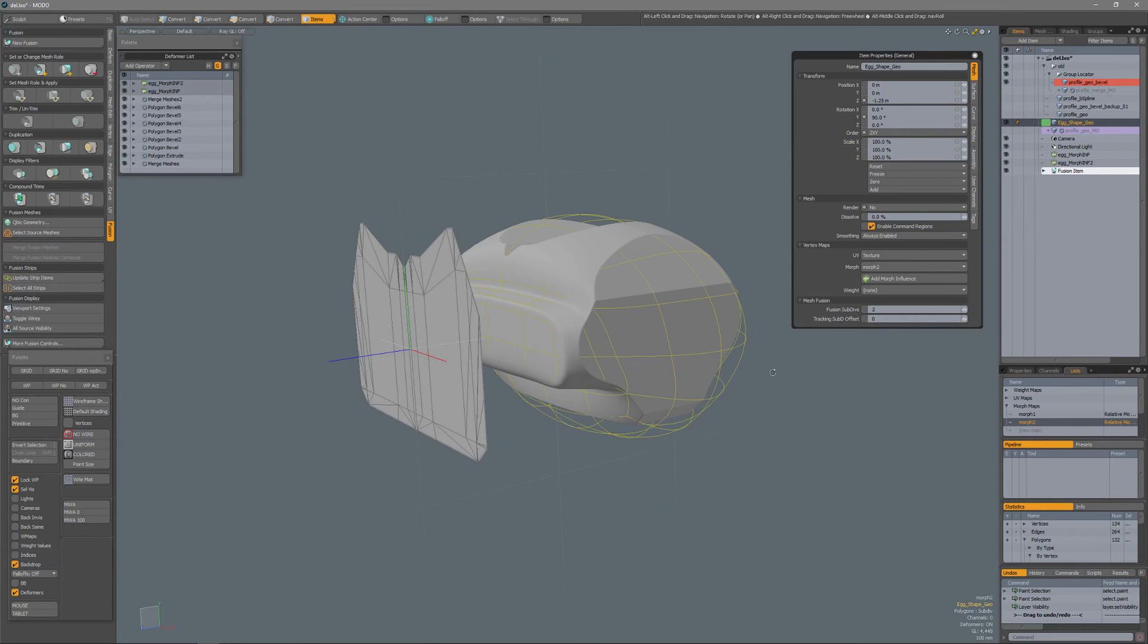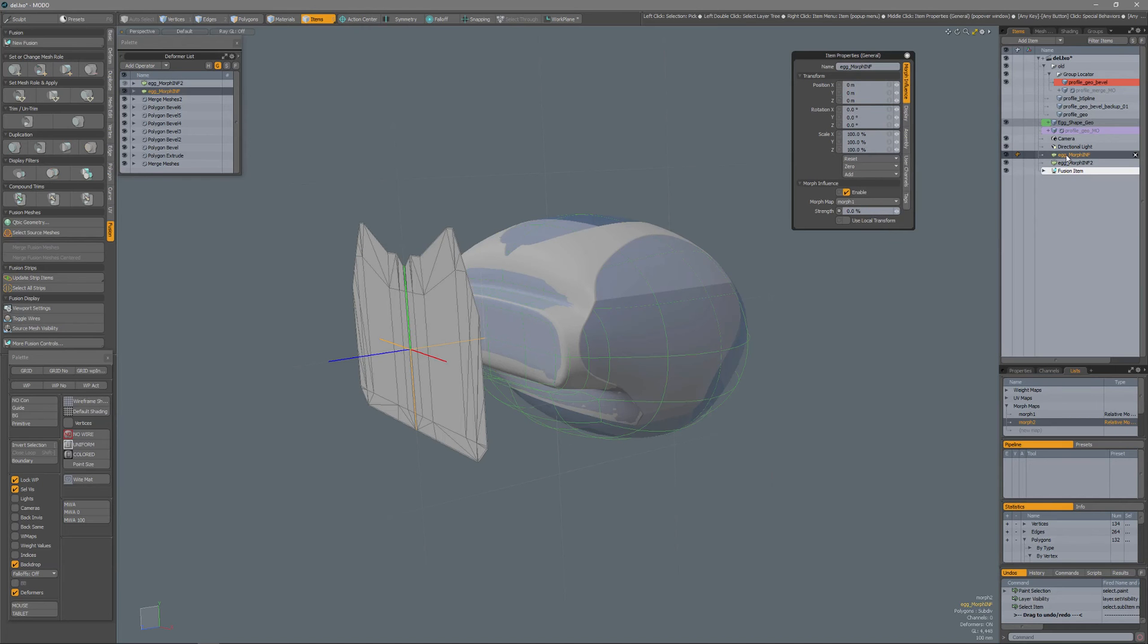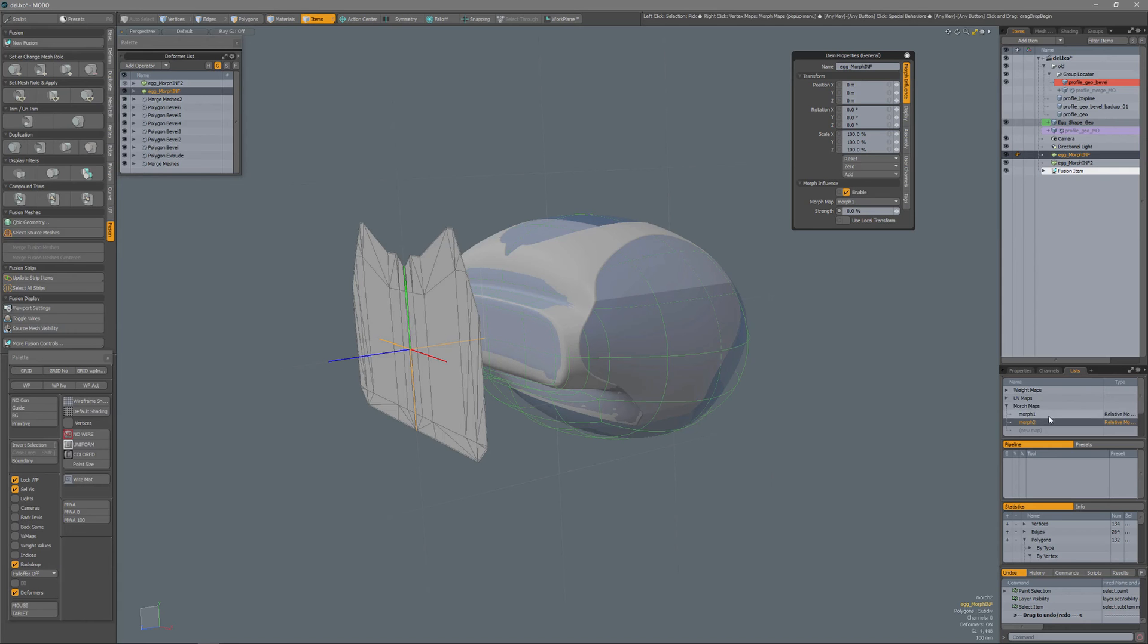Now you can combine this with morph maps. So for instance, I have already a couple of morph maps on my egg shape and if you go to lists you see that for the morph maps I have two morphs, morph 1 and morph 2.